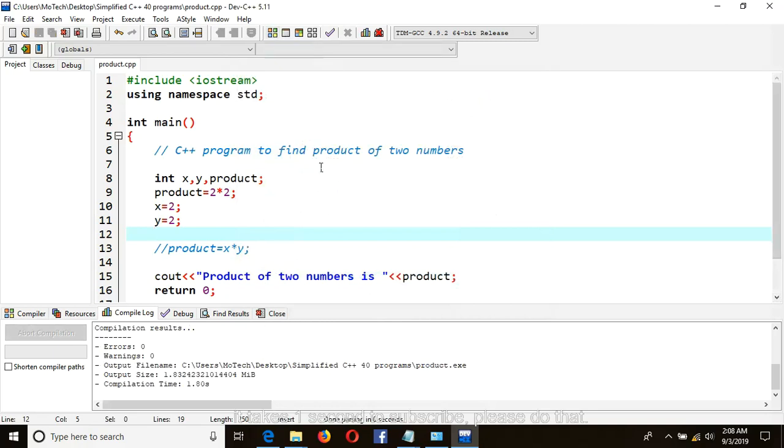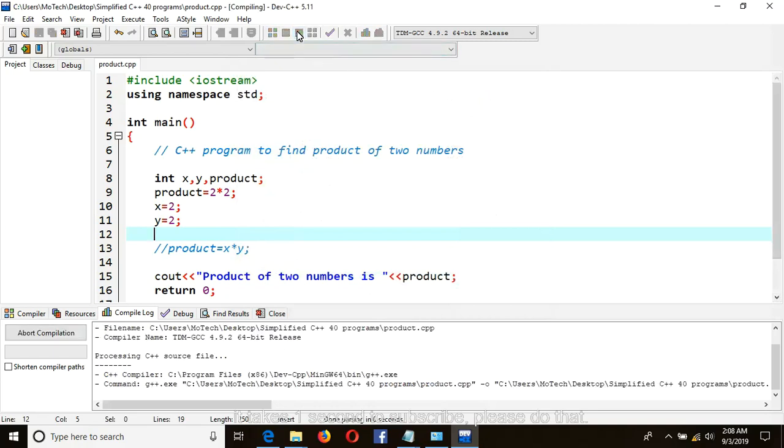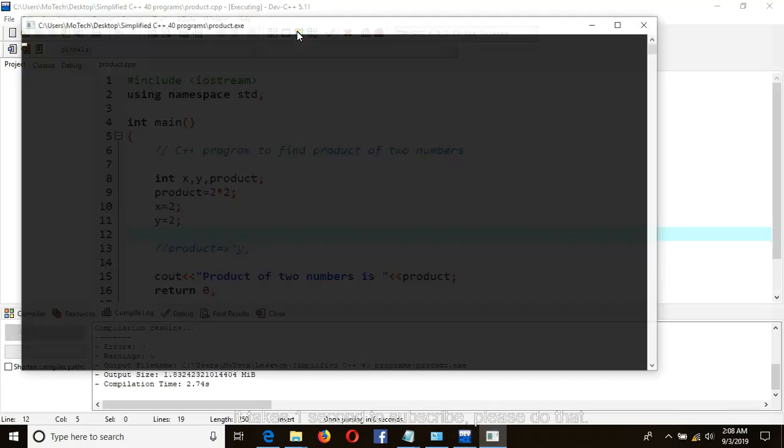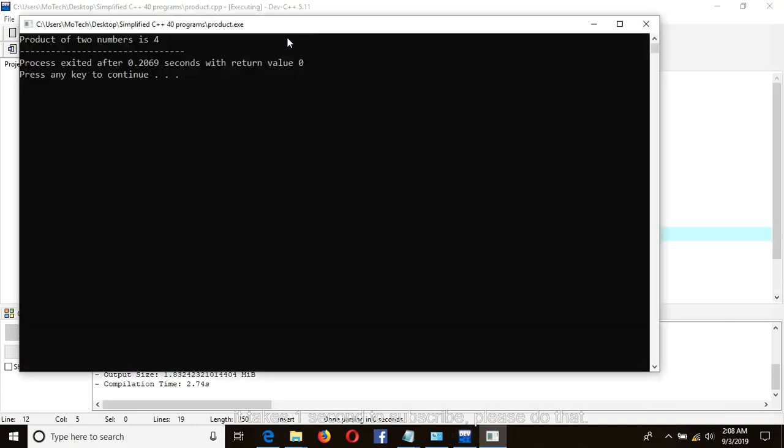As you can see, our program is free of errors and warnings, so just compile and run it.